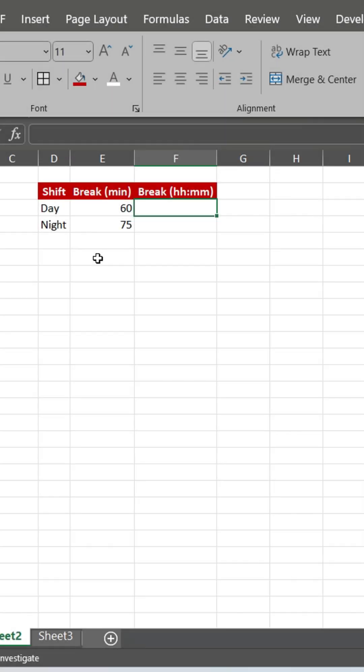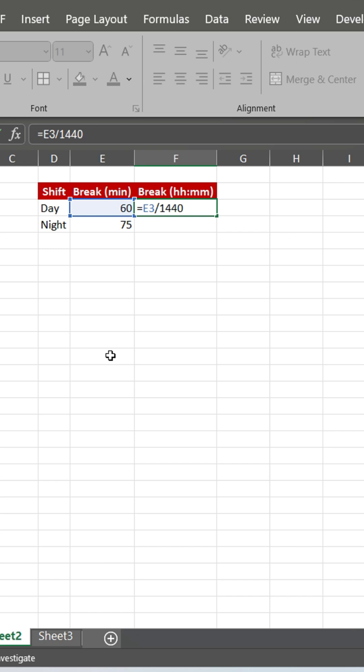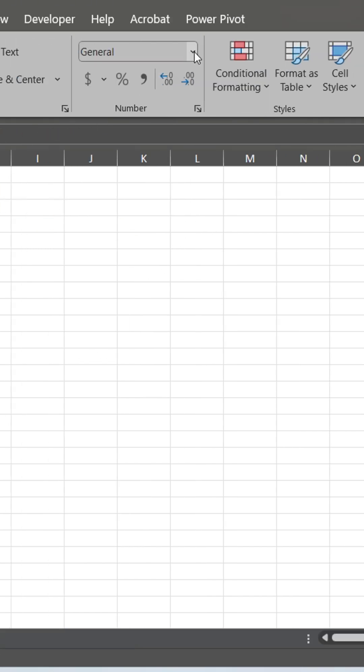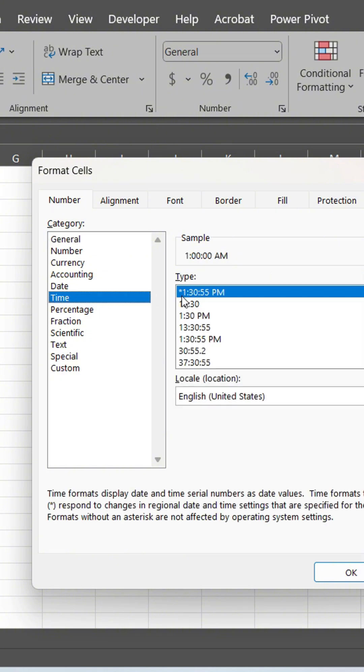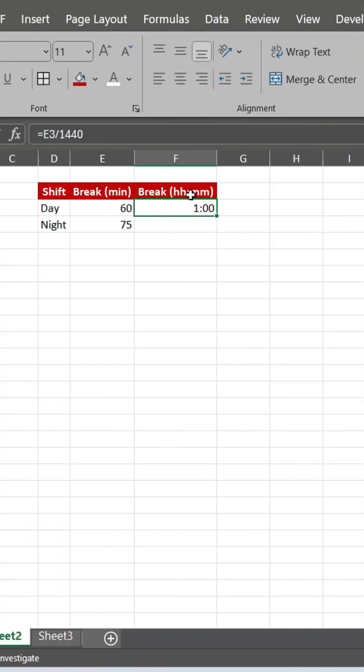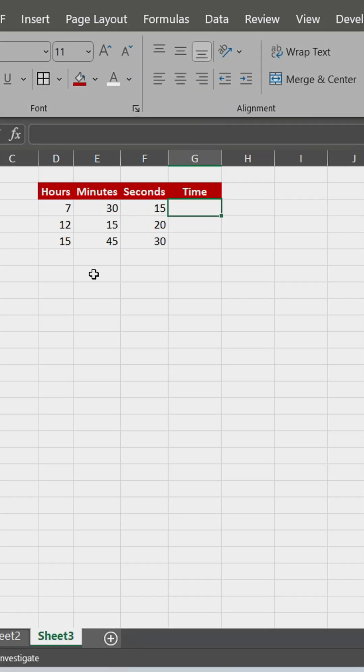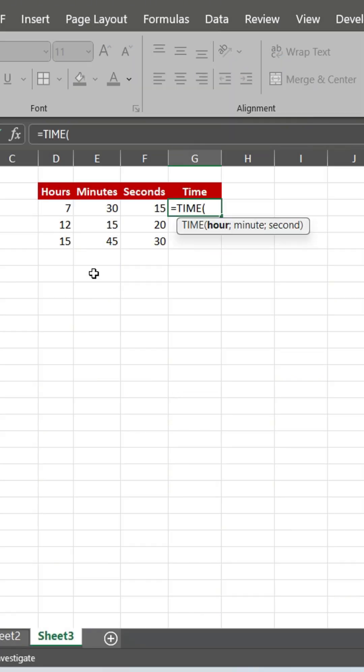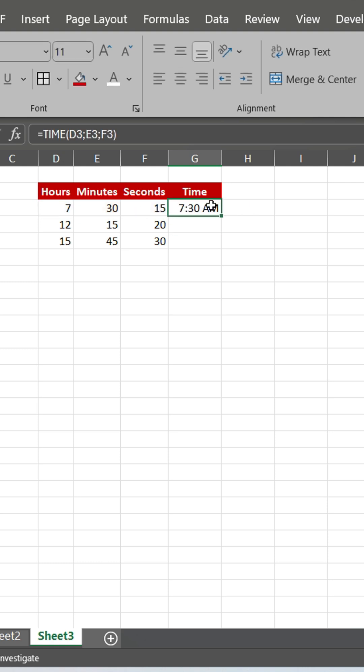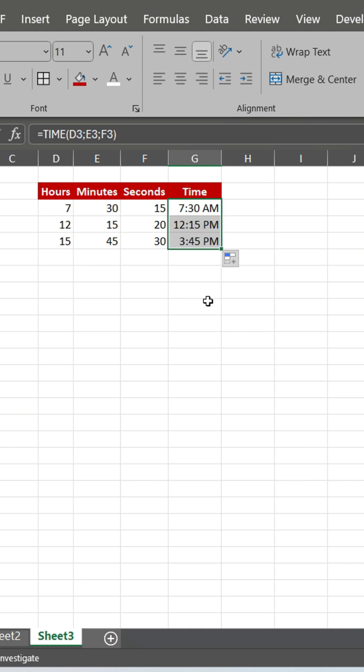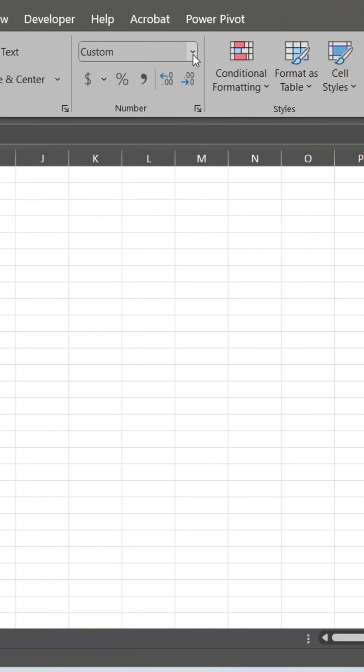Suppose you have minutes and want to display it as hours and minutes. Let's try to calculate hours and minutes. We can create a time value with time function. Change format as you wish.